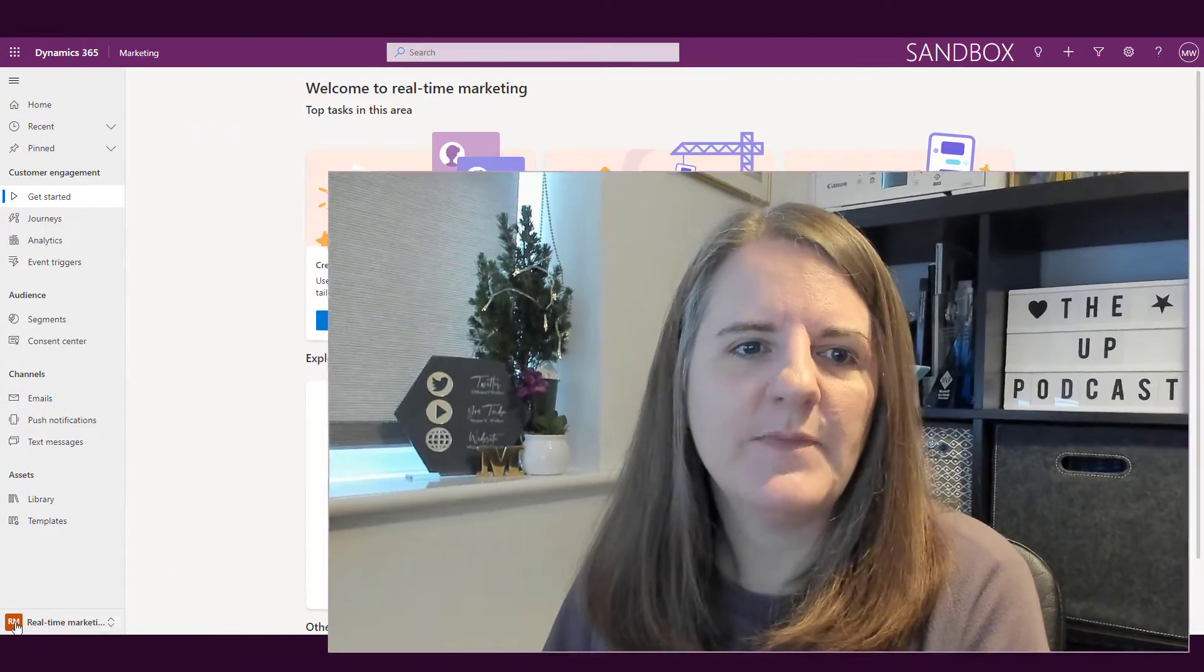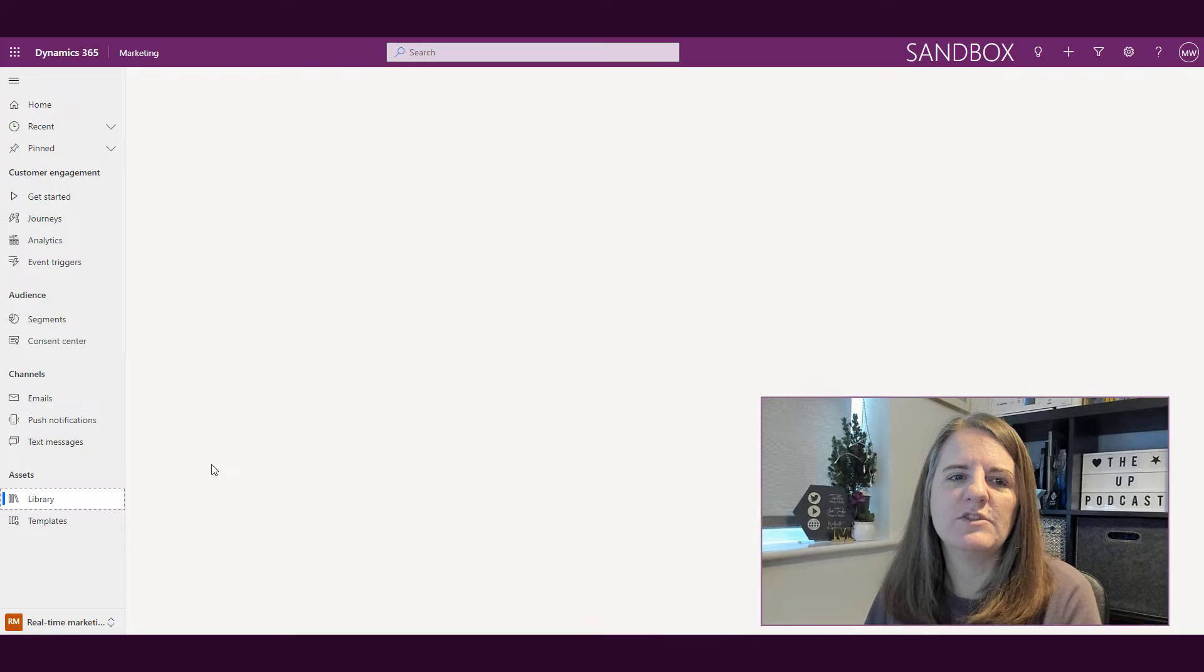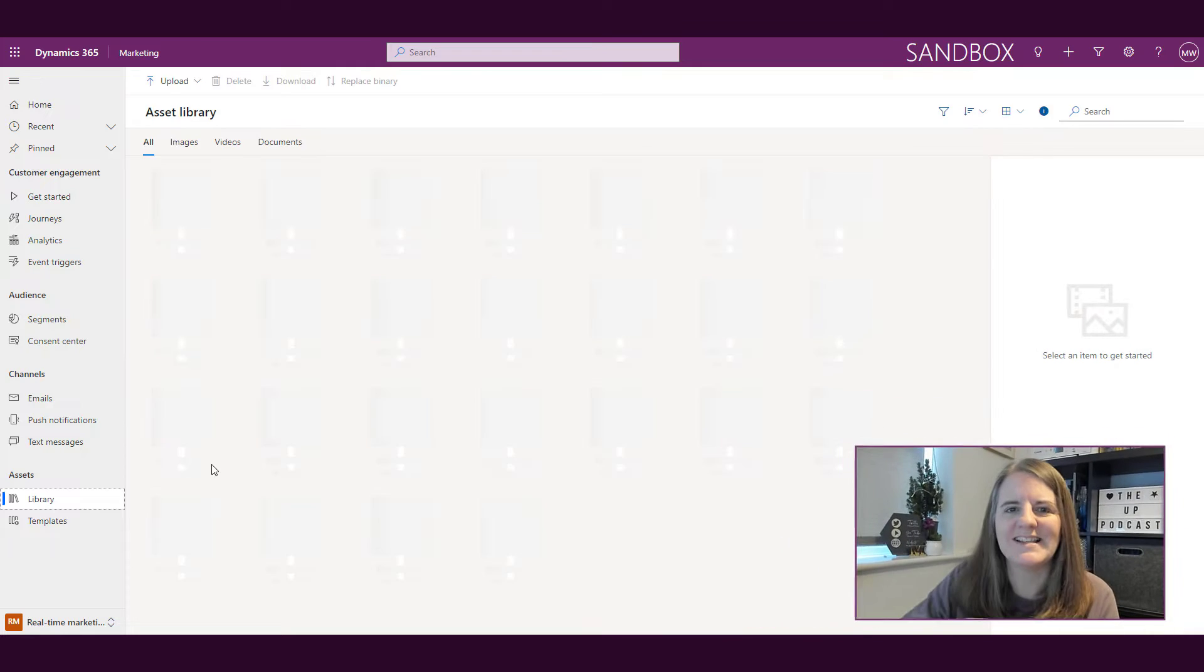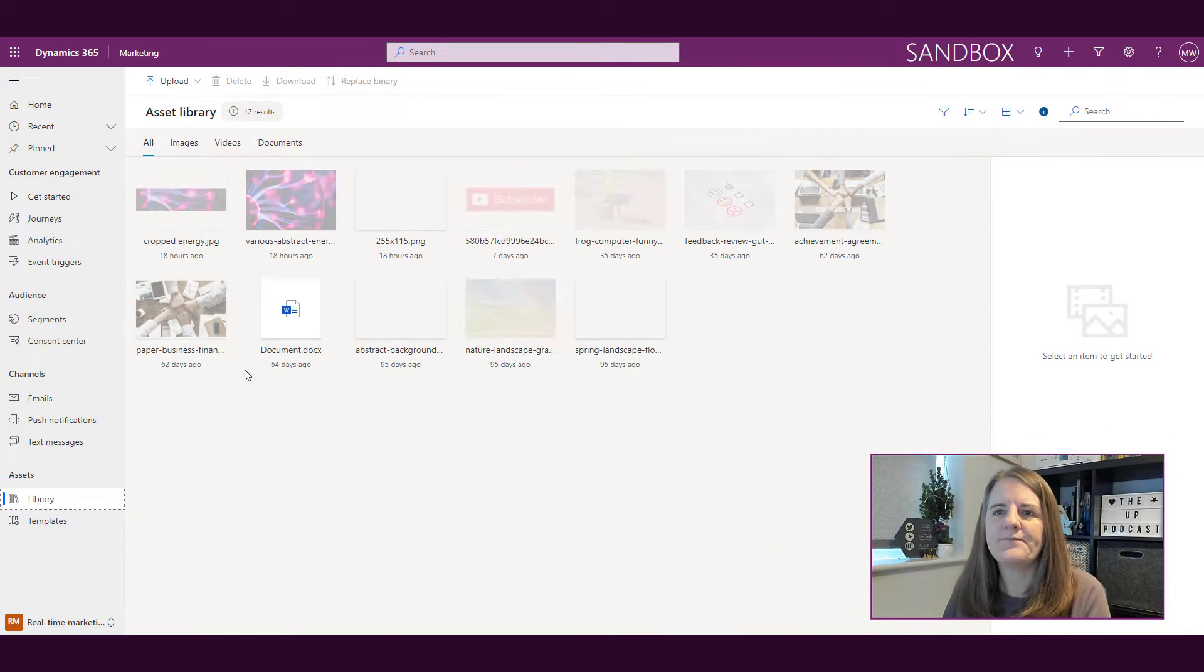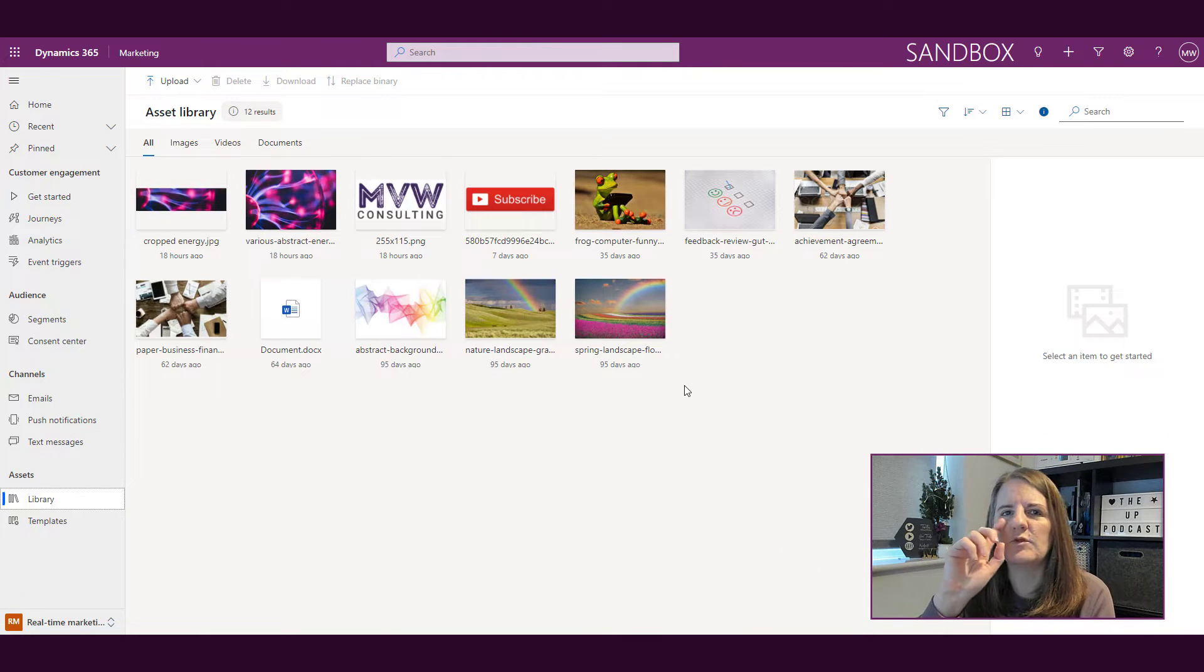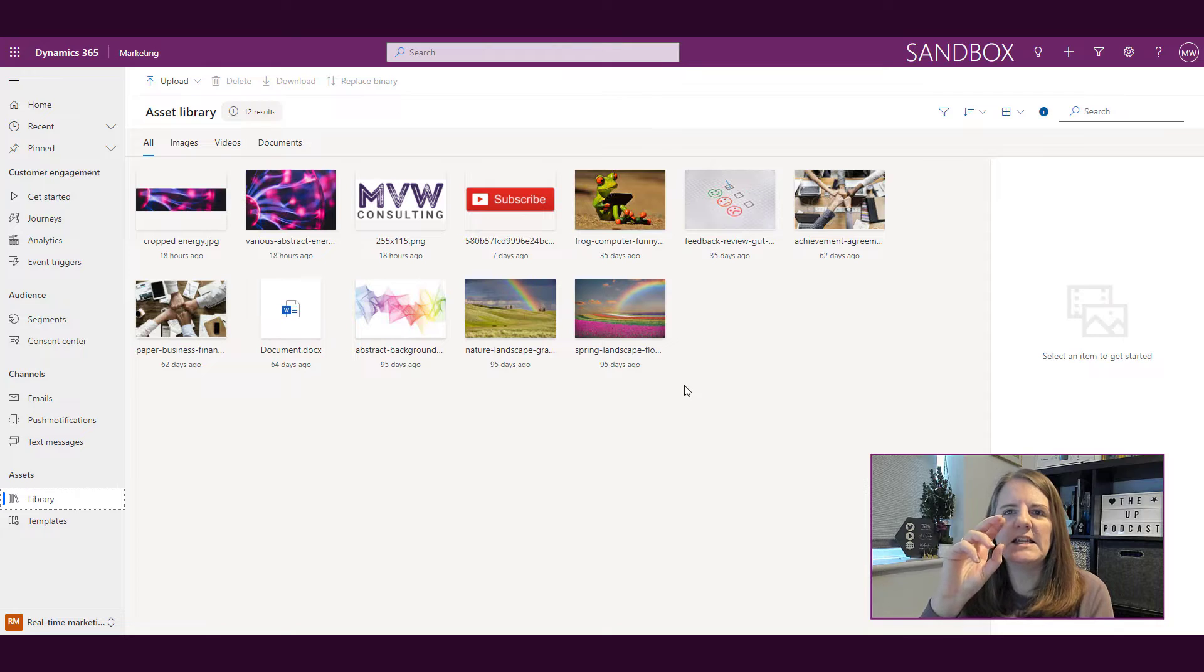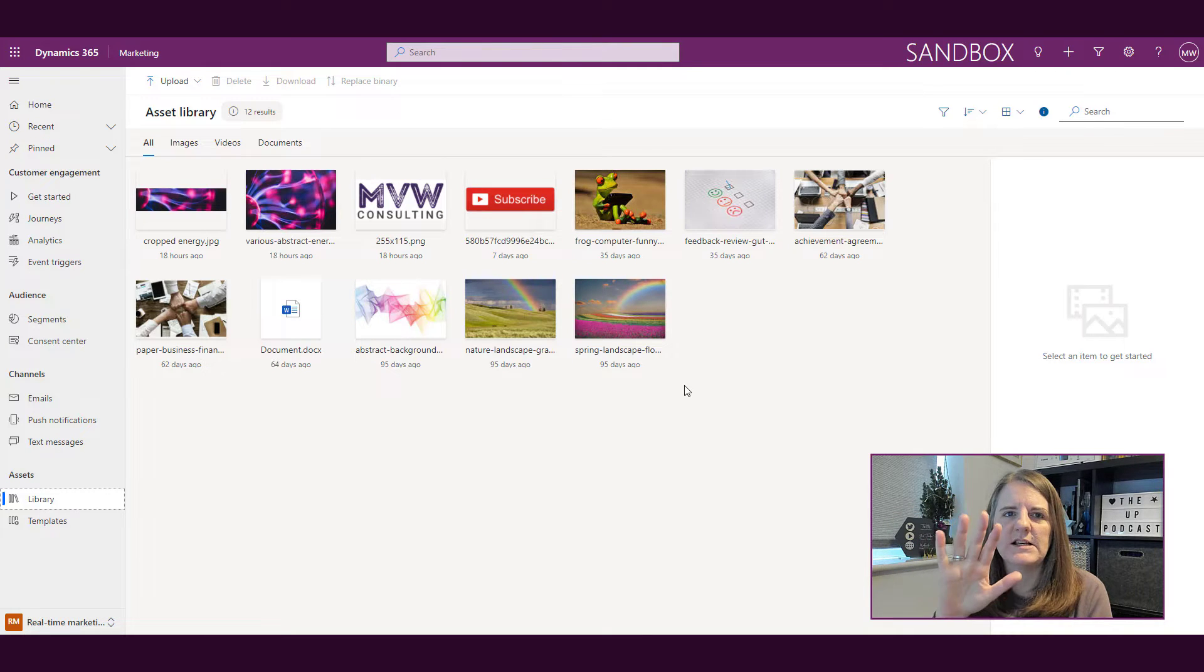I'm in the real-time marketing area and I'm going to go into the library, which is under the assets section. I'm going to look and I can see all of my assets.